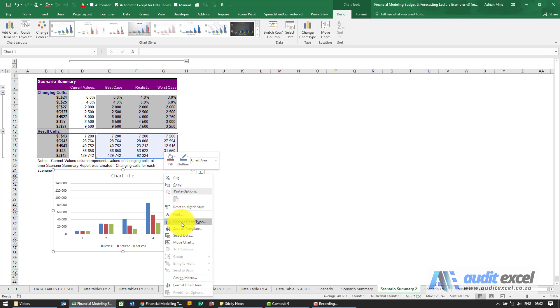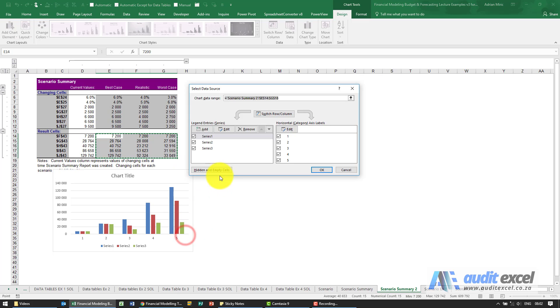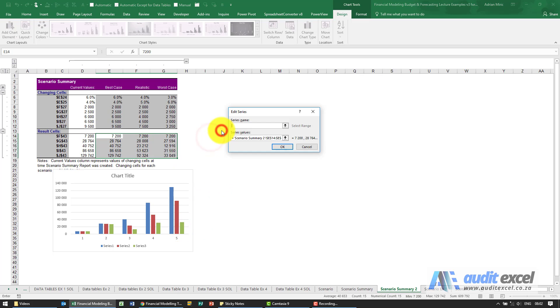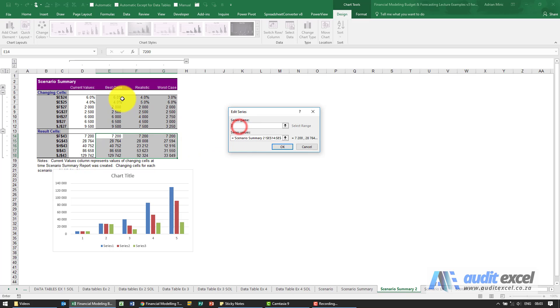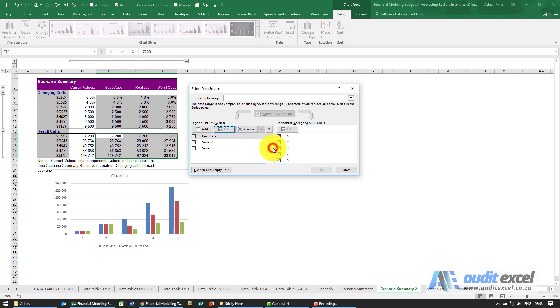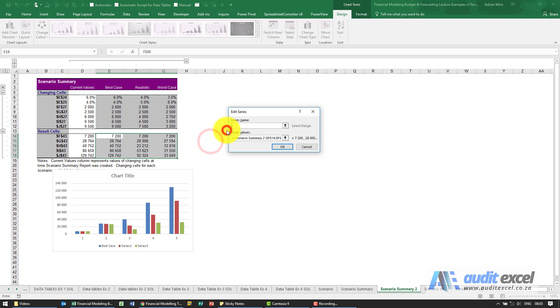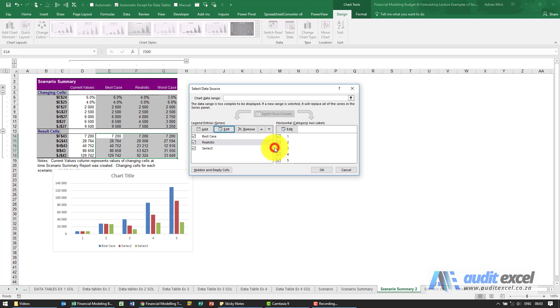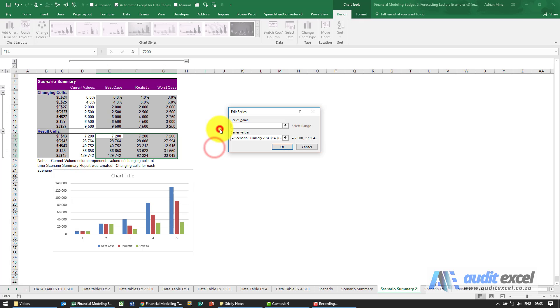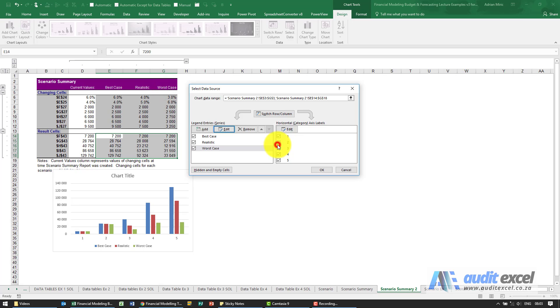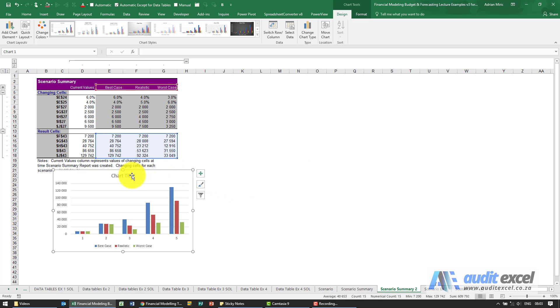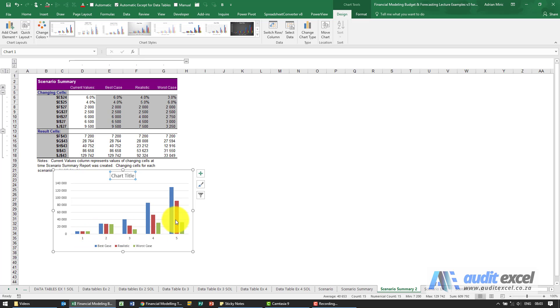So I'm going to say Select Data, so this Series 1, you can see it's looking at Best Case, I'm going to give it the name Best Case. That's looking at Realistic and that's looking at Worst Case. And we could change the title to represent this. And then you can see the three cases and what sales will look like or what net profit after tax will look like in each year.